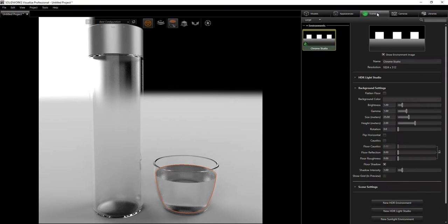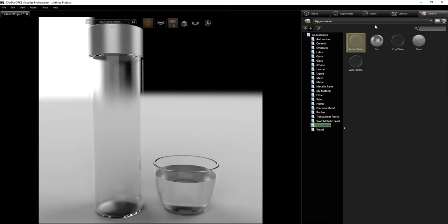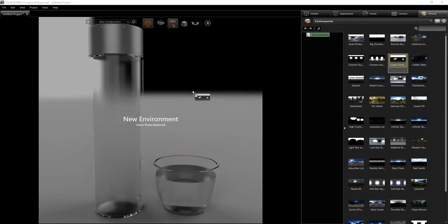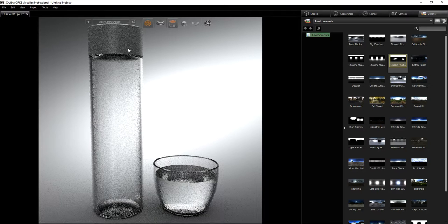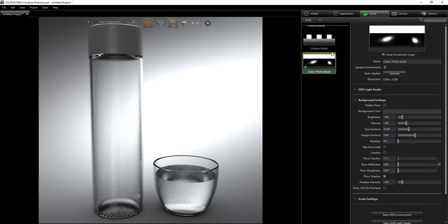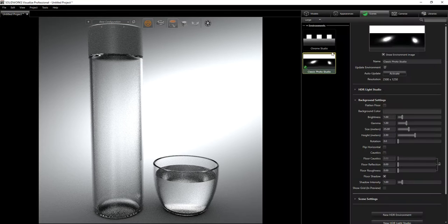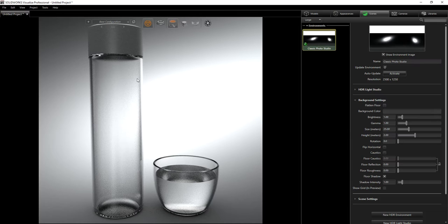Now we need to go under our scene and find an environment that works better. I'm going to go under my environment — I like this Classic Photo, it works better for this project. As you can see, that looks really good. I'm just going to use that and delete the other one.